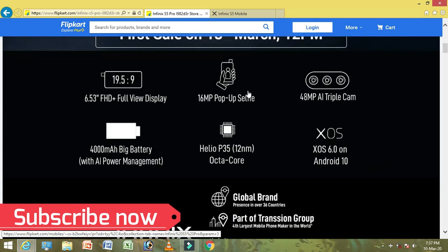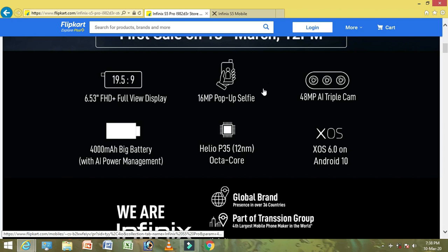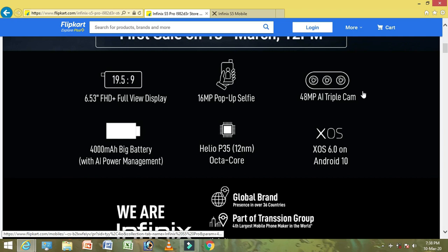The display is 6.53 inch full HD display, with a full view display ratio of 19.5:9. There is a 16MP selfie camera, a 16MP camera in the pop-up, and a triple camera setup. The main camera is 42MP.